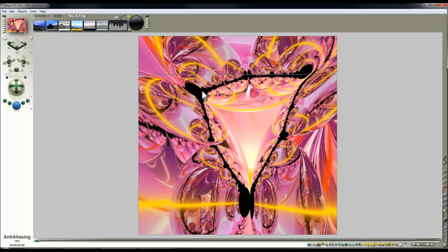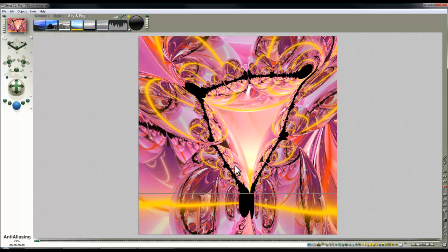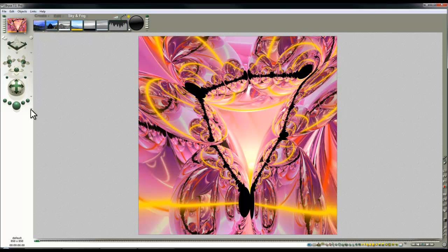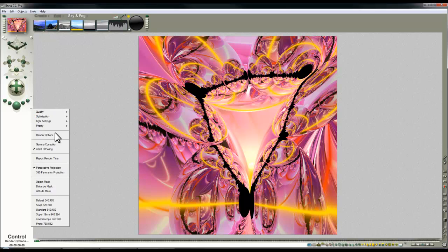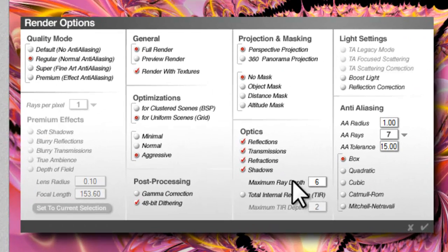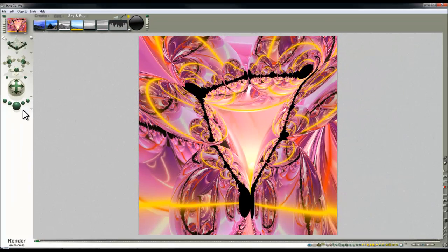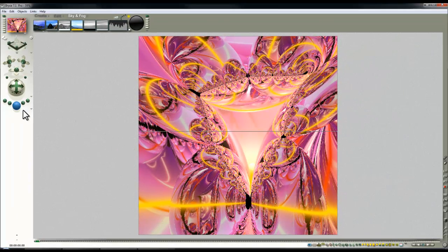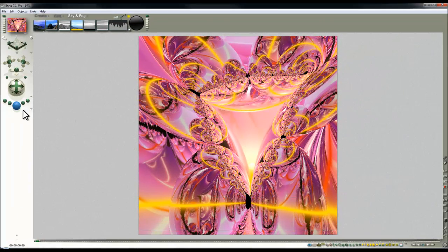And to get rid of these black lines which is a result of the bottoming out of the rays as they have the inter-reflections, you can just go render options and then just increase the maximum ray depth. So I'll double it to 12. It'll make the render a little bit slower to render out.